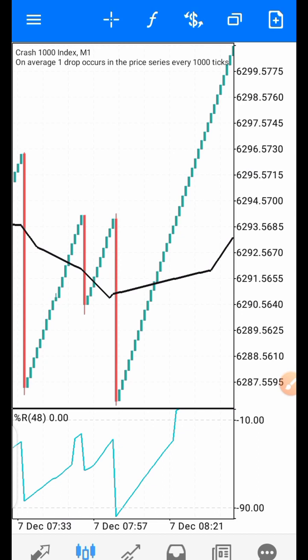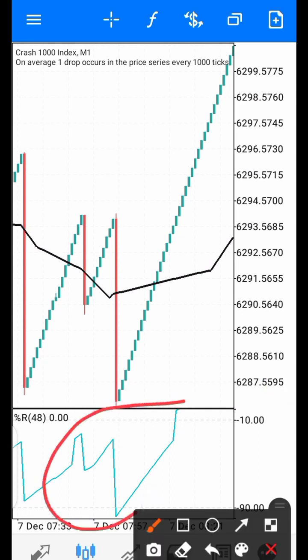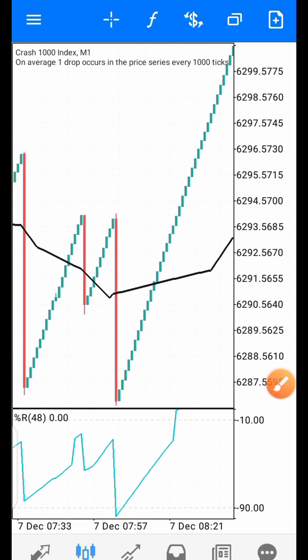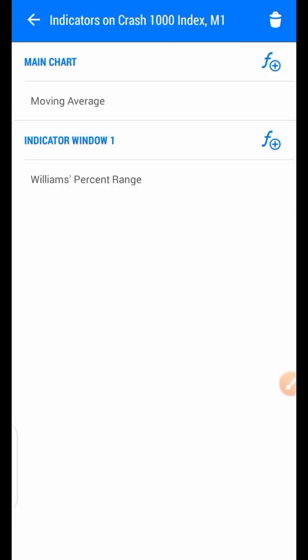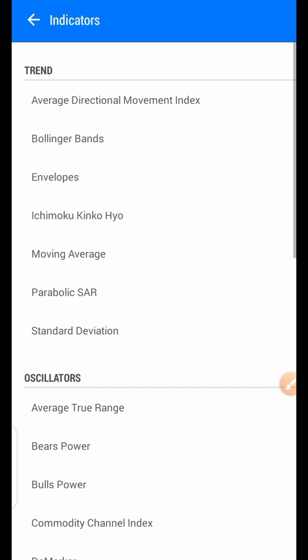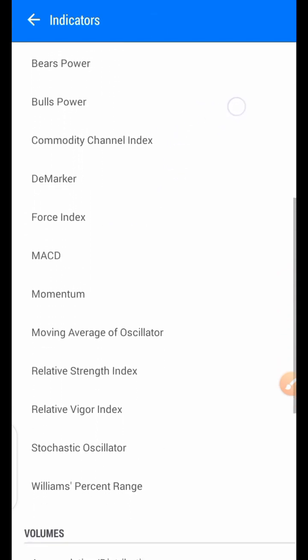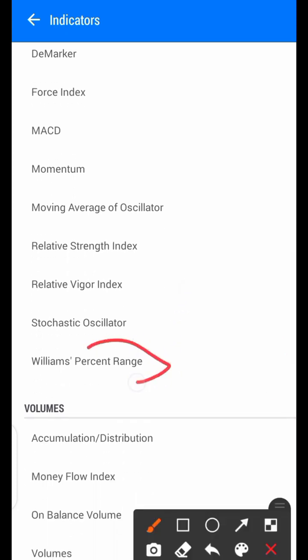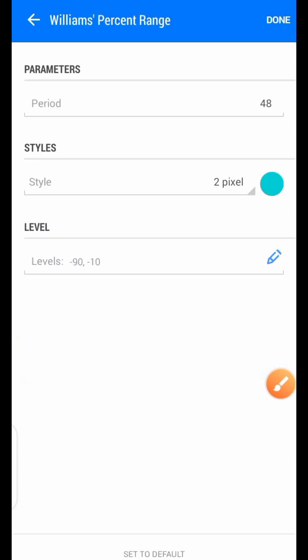What you can see in the indicator window is just the Williams Percent Range. I will show you the settings for these indicators before I start, so that we can go together. I'll delete it first so that you can do that together for the sake of beginners. Just click on the f-shape here, then come to Oscillator — the indicator is under Oscillator. You can see it here: Williams Percent Range — click on it.